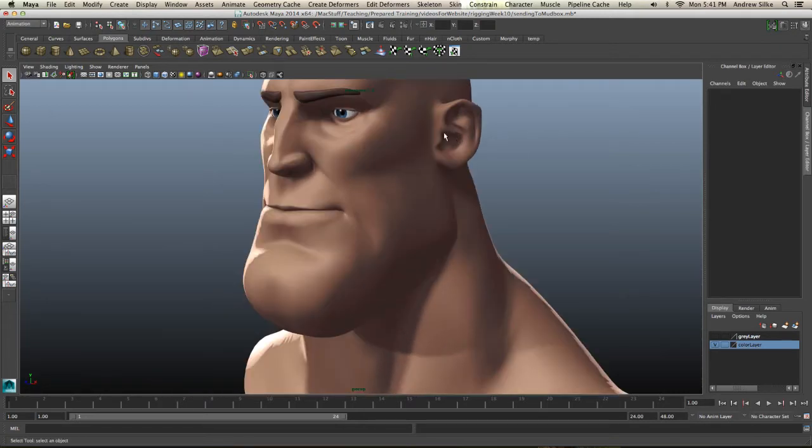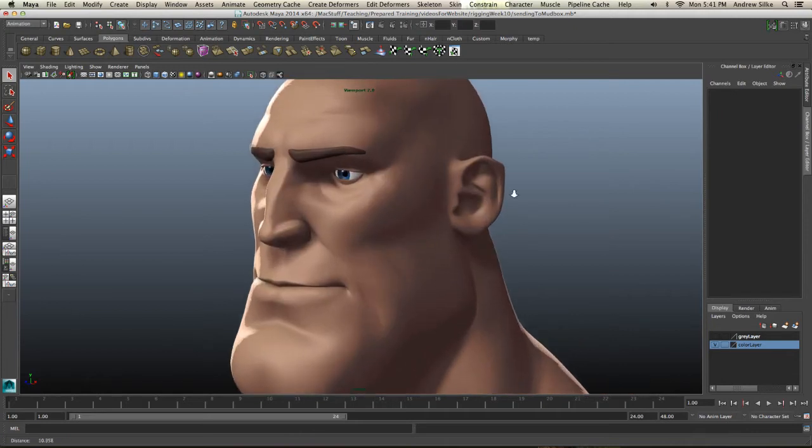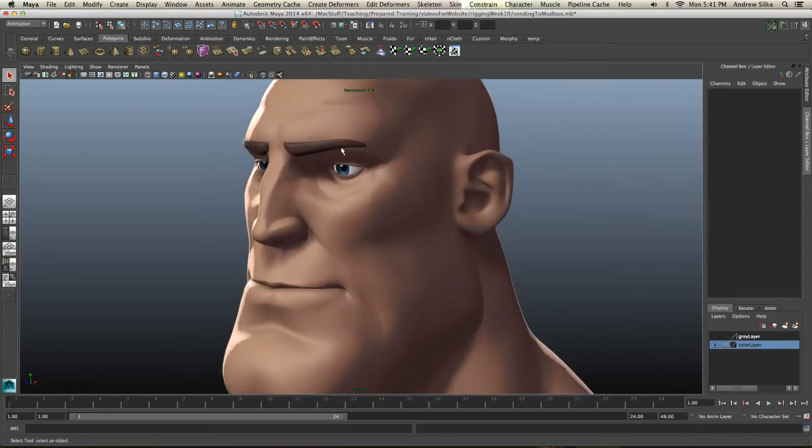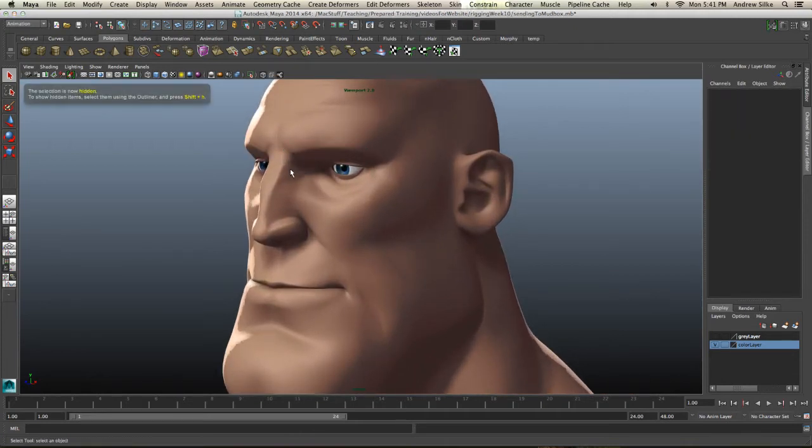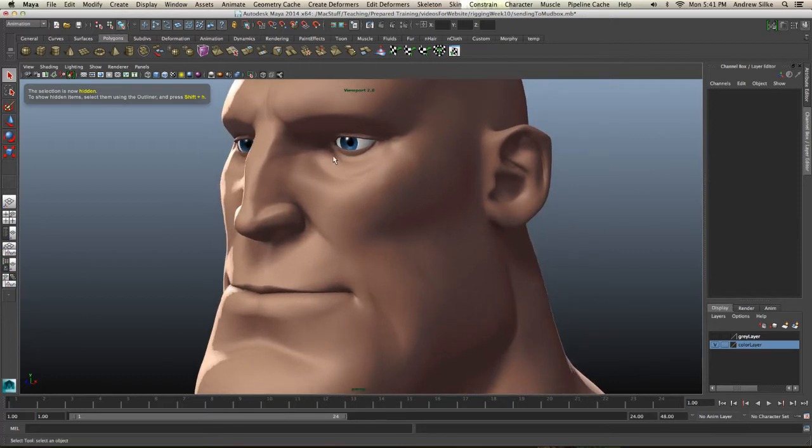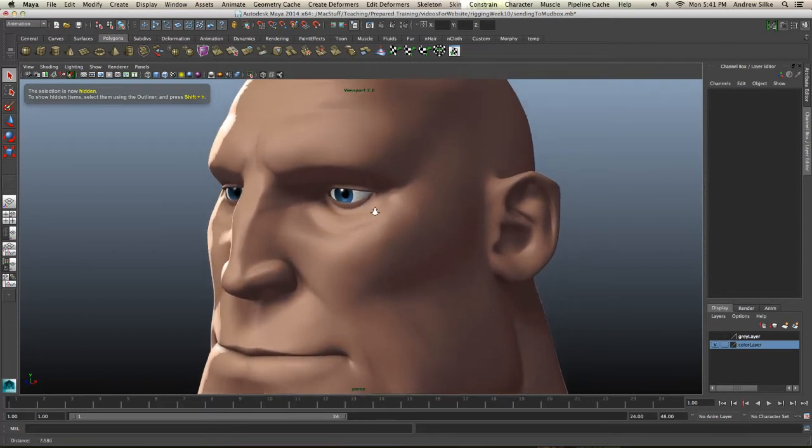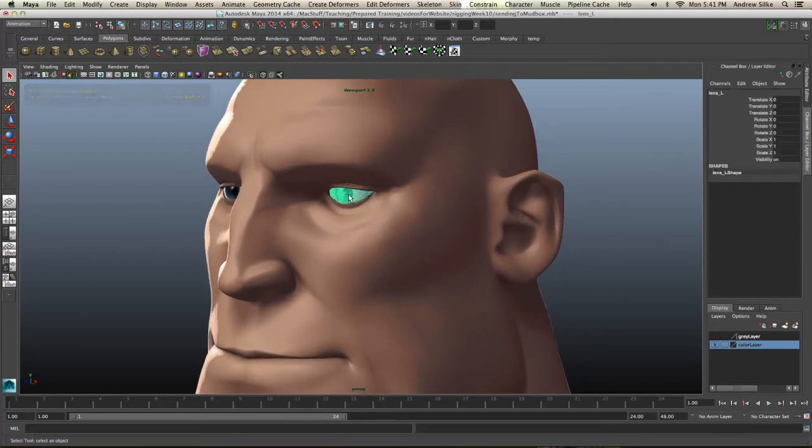Now this object here is made of a few too many shapes, so I'm just going to hide his brows because we'll put them on later as their own blend shapes or as wrap deformers.